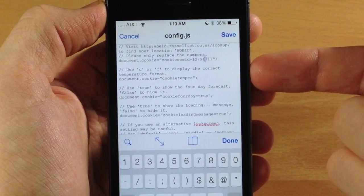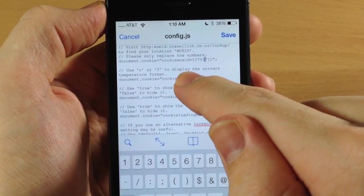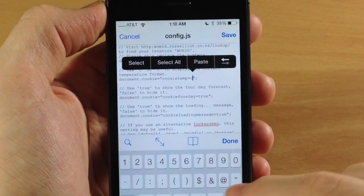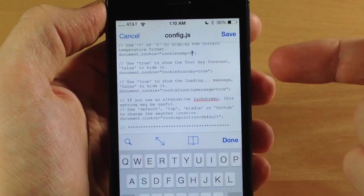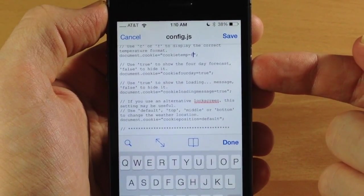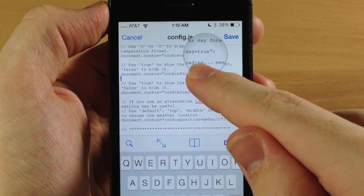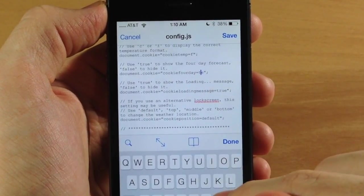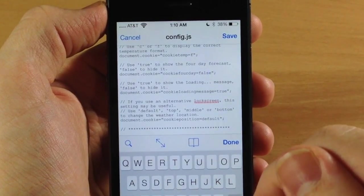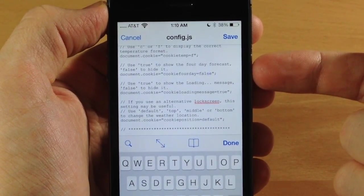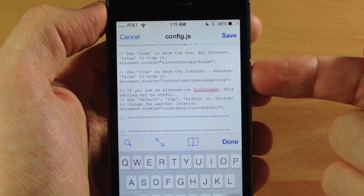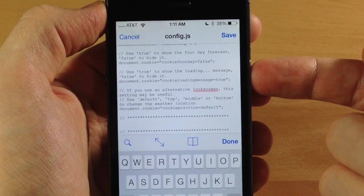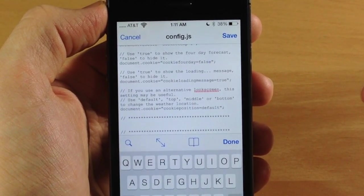Also down here you have use Celsius or Fahrenheit, so right here it says cookie_temp equals C, so we want to change that to F for Fahrenheit. And down here, use true to show four-day forecast, false to hide it. So we're going to change this up just because I'm going to show you that it works - we're going to change that to false so now there's going to be no more four-day forecast. Also right here it says use true to show the loading message. Now this sometimes shows up for just a second or two if it's loading the Cygit, but we're going to leave that on just because we probably won't see it anyways.